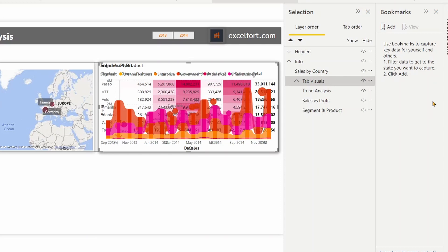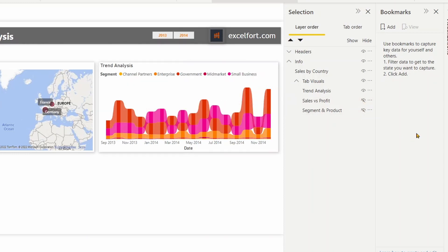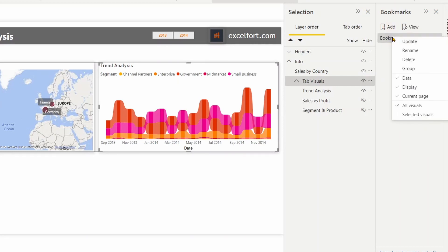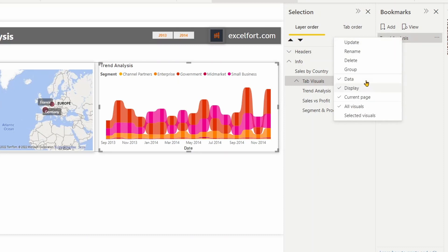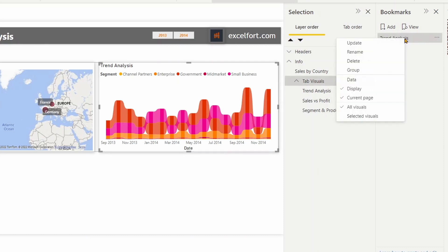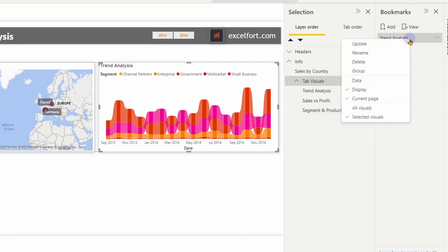The first case is I just need to hide 'sales versus profit' and 'segment and product', so that only the trend analysis visual is visible — this is my first bookmark. I need to click on tab visuals again, click Add Bookmark, and rename this to 'Trend Analysis'. I'll turn off the date and click on Selected Visuals and Display Current Page. Click Update.